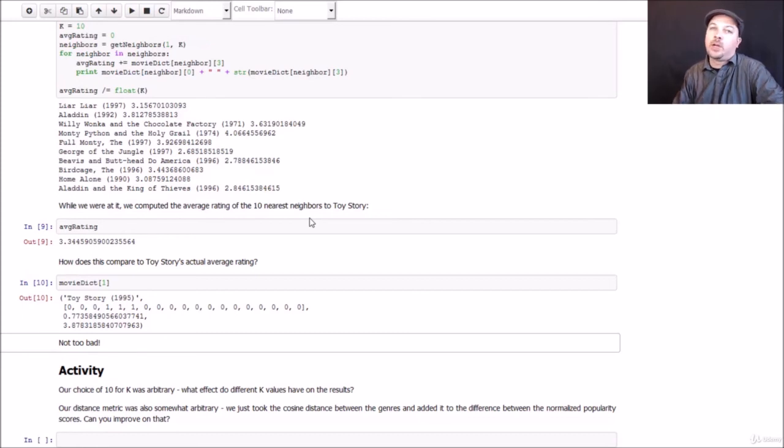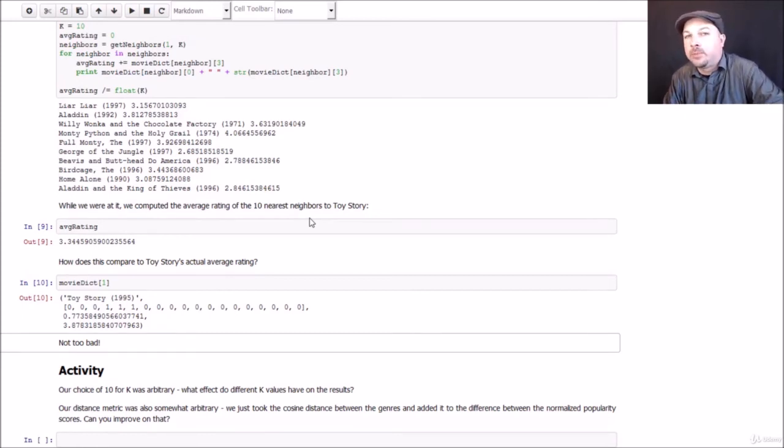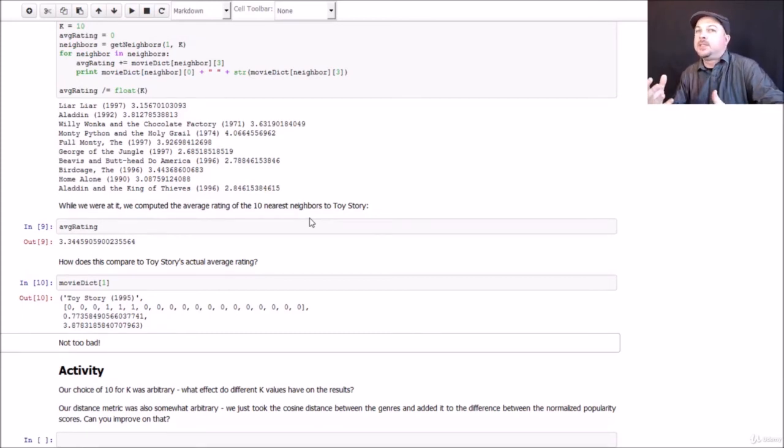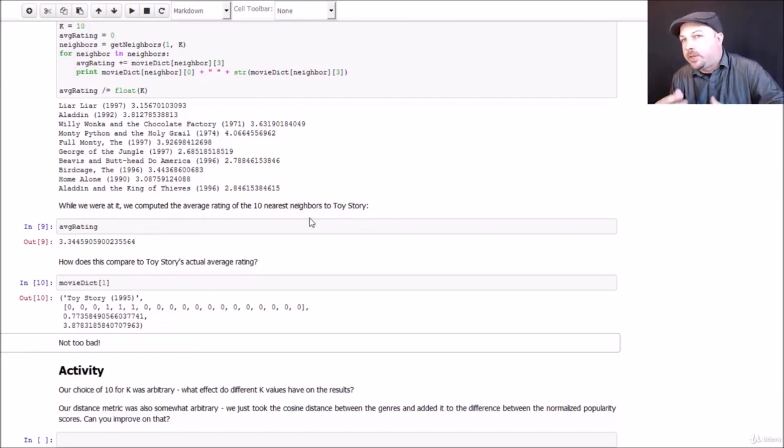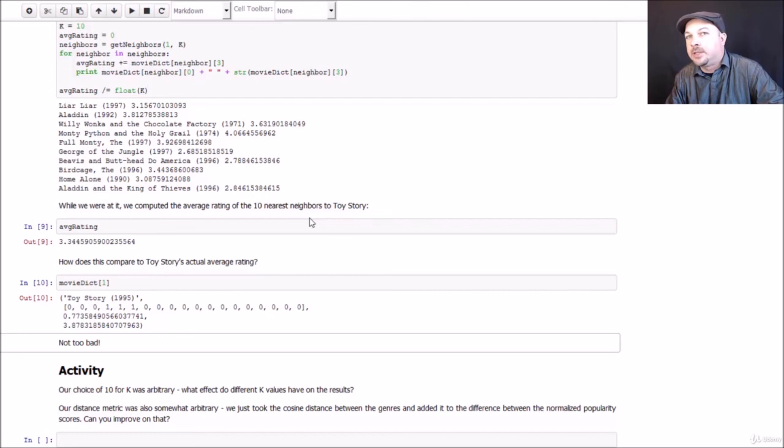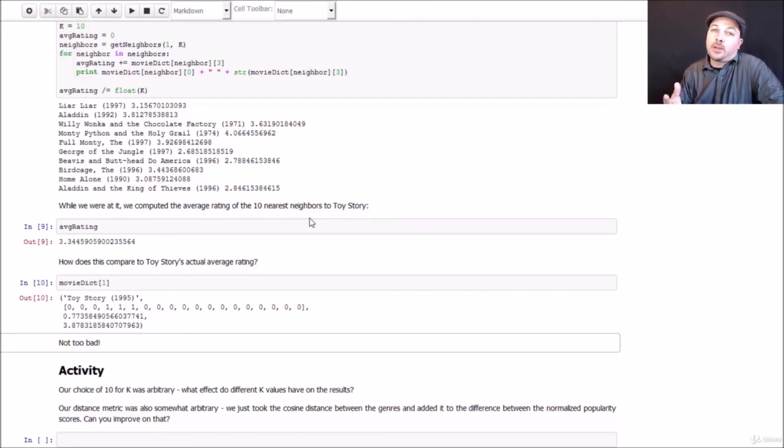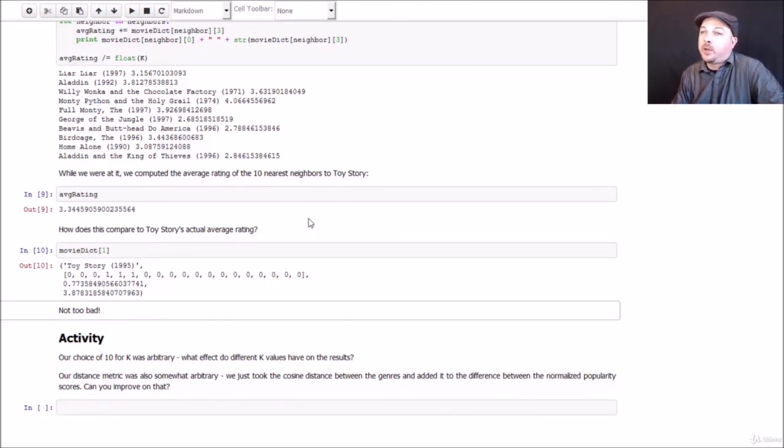I mean, it actually works surprisingly well given how simple this algorithm is. Most of the complexity in this example was just in determining our distance metric. And we intentionally got a little bit fancy there just to keep it interesting, but you could do anything else you want to. So if you want to fiddle around with this, I definitely encourage you to do so.